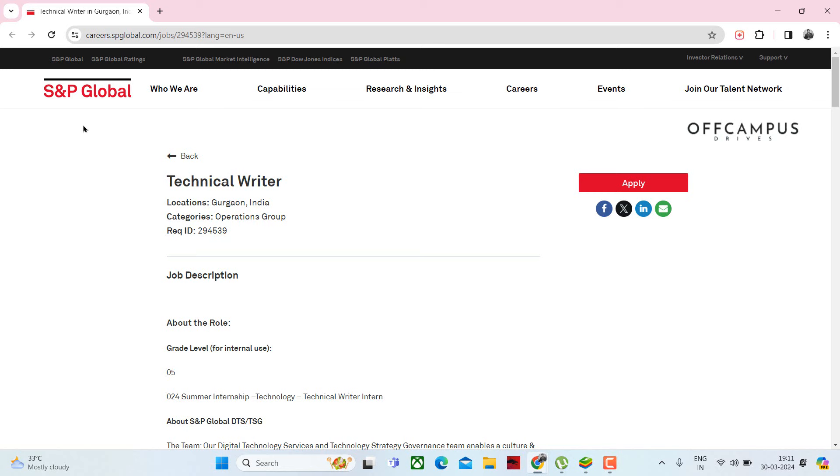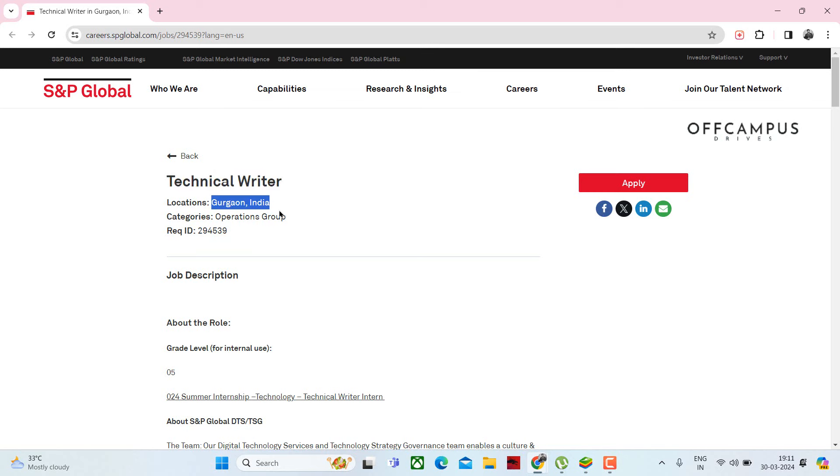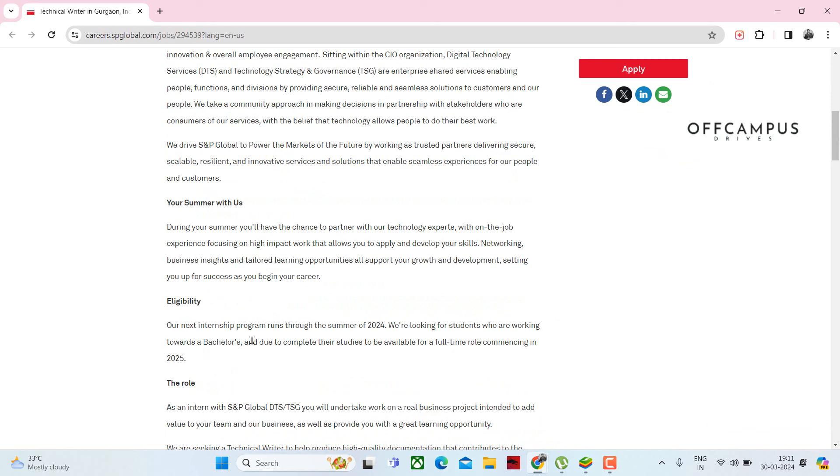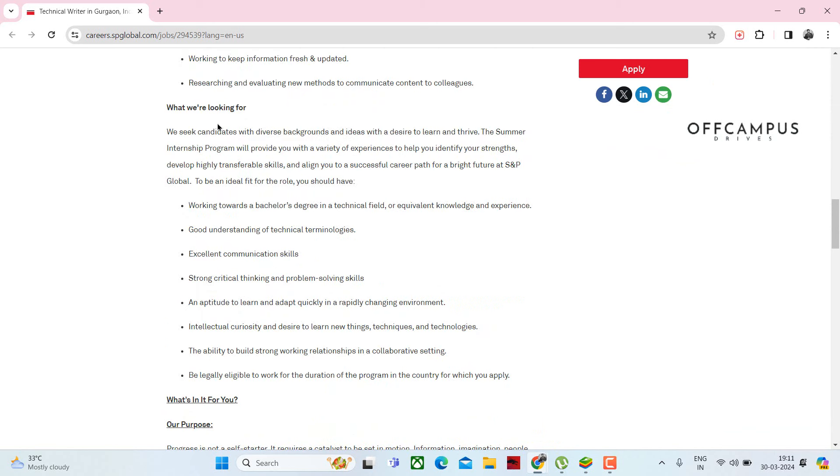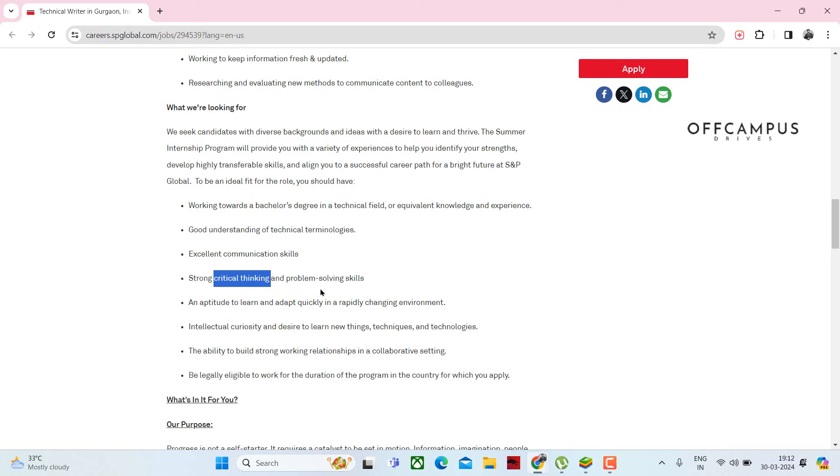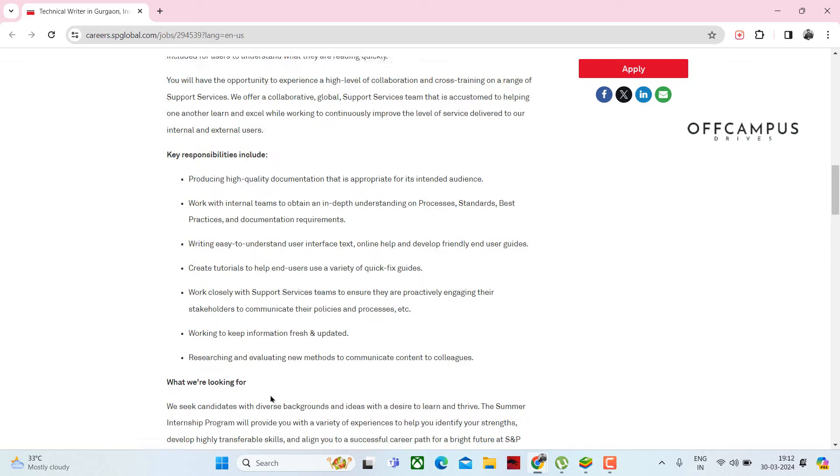S&P Global is hiring for a technical writer for Gurgaon, India location. Qualifications are any bachelor's degree in a technical field or equivalent knowledge and experience, good understanding of technical technologies, excellent communication skills, and critical thinking and problem-solving skills.